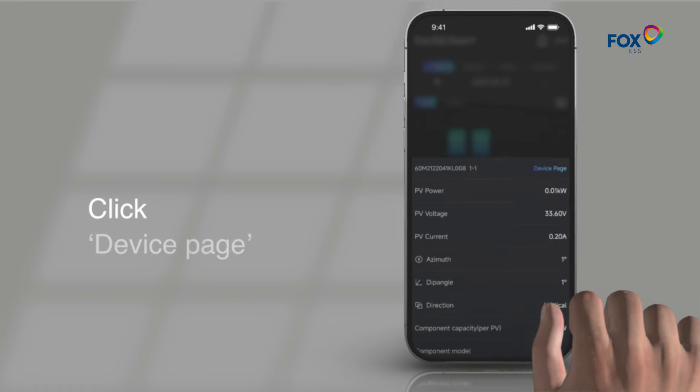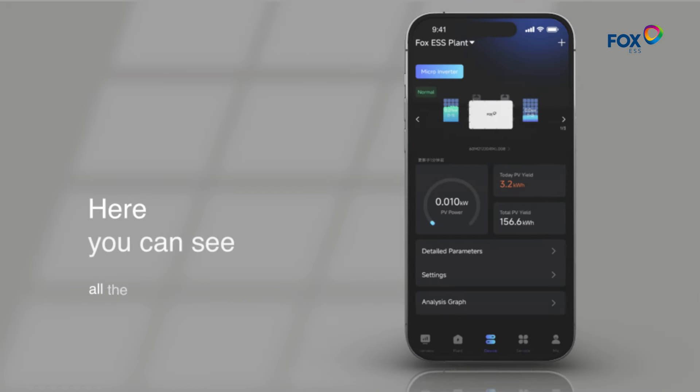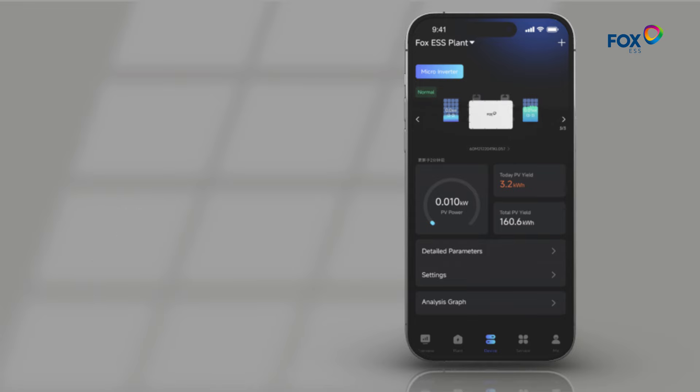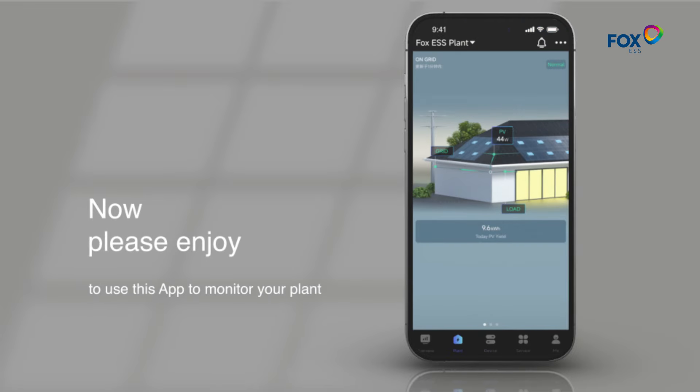Click Device page. Here you can see all the microinverter. Now please enjoy using this app to monitor your plant.